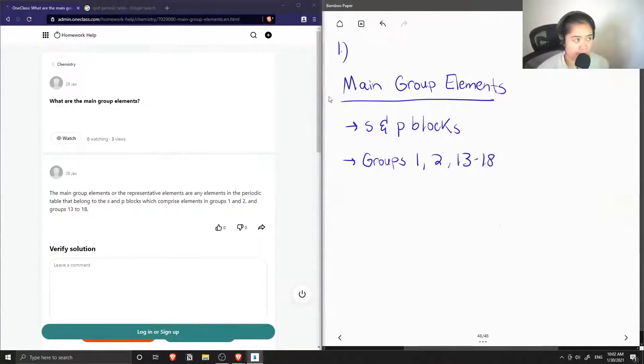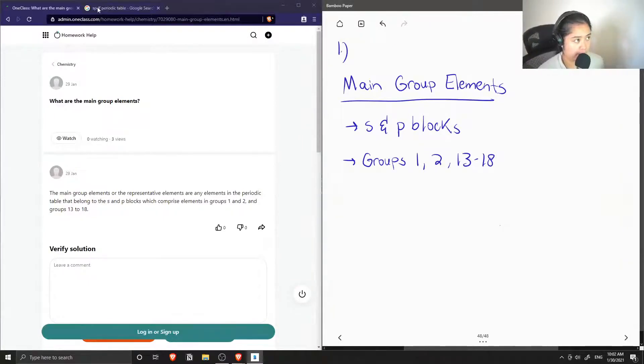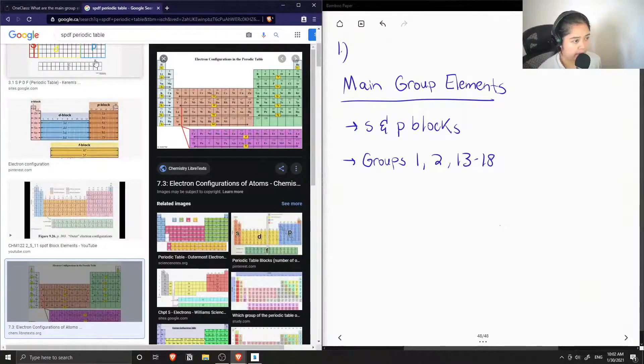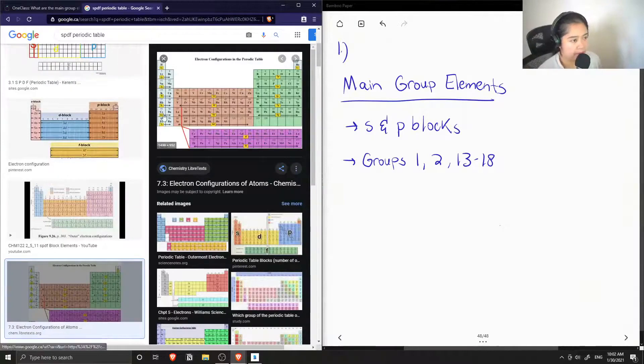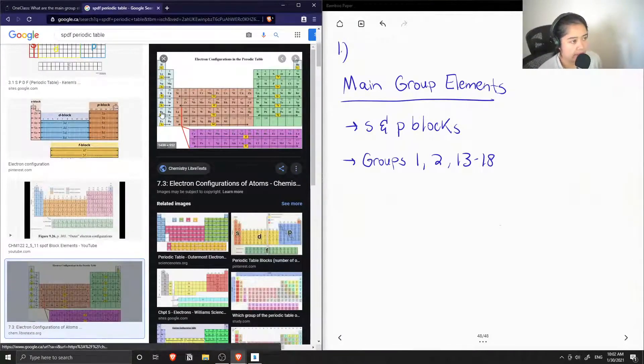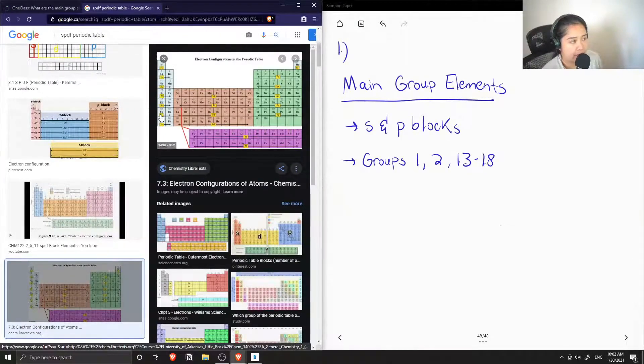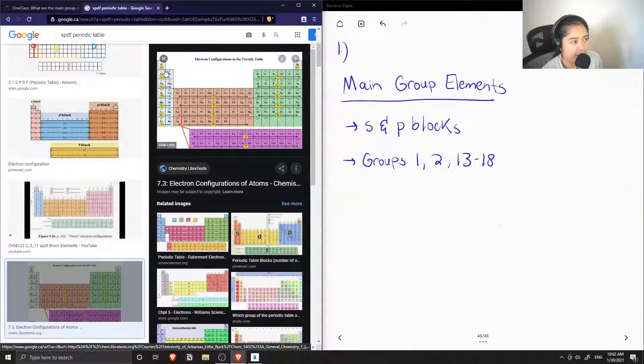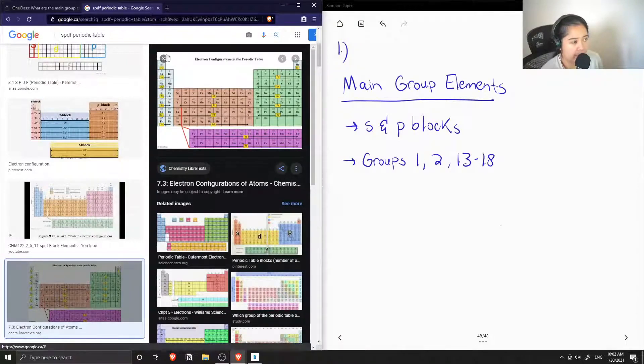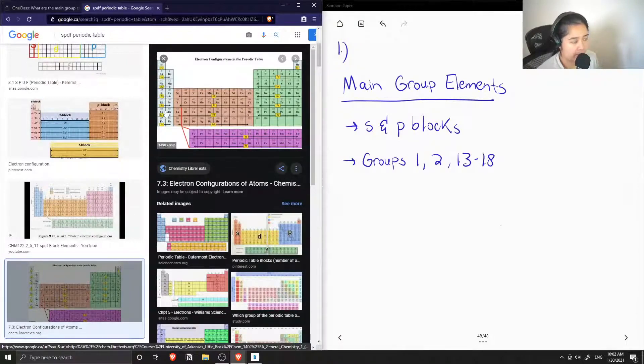Let me show what that looks like if we pull up the periodic table. So the main group elements would be hydrogen, lithium, sodium, and all the way down.